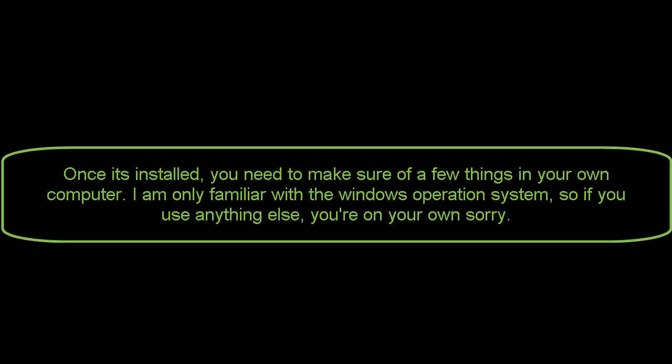Once it's installed, you need to make sure of a few things in your own computer. I am only familiar with the Windows operating system, so if you use anything else, you're on your own. Sorry.